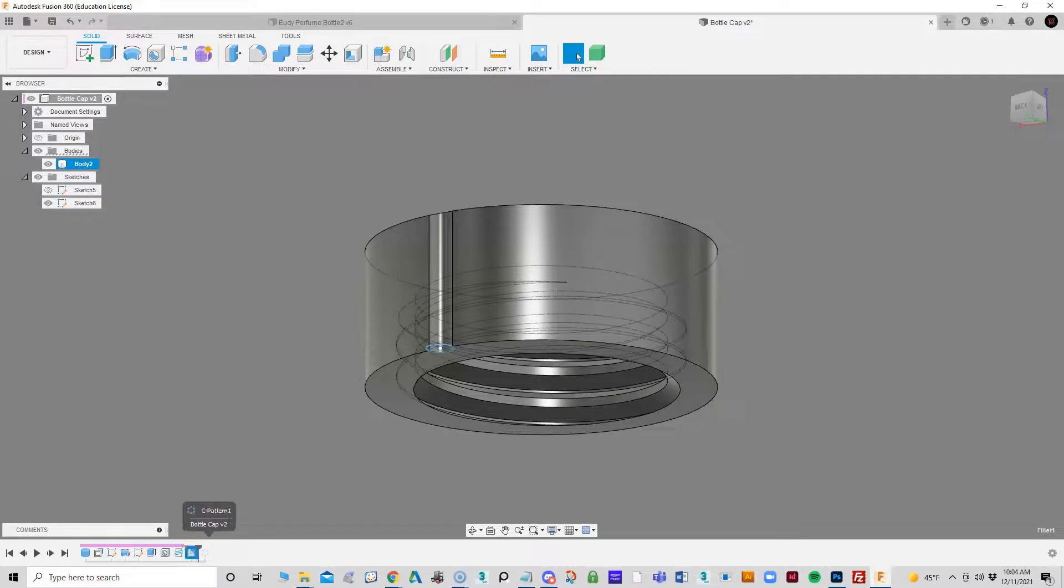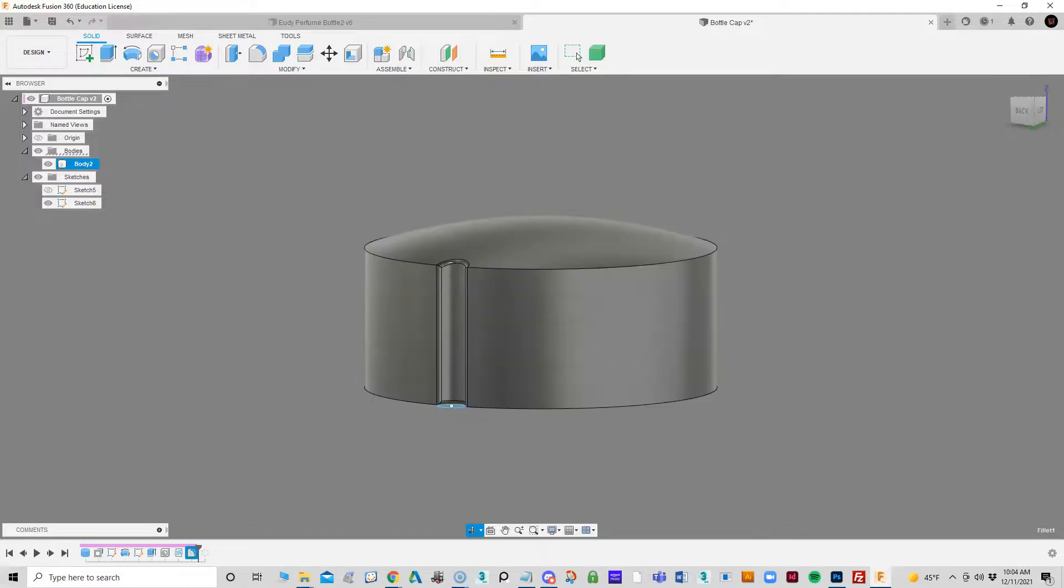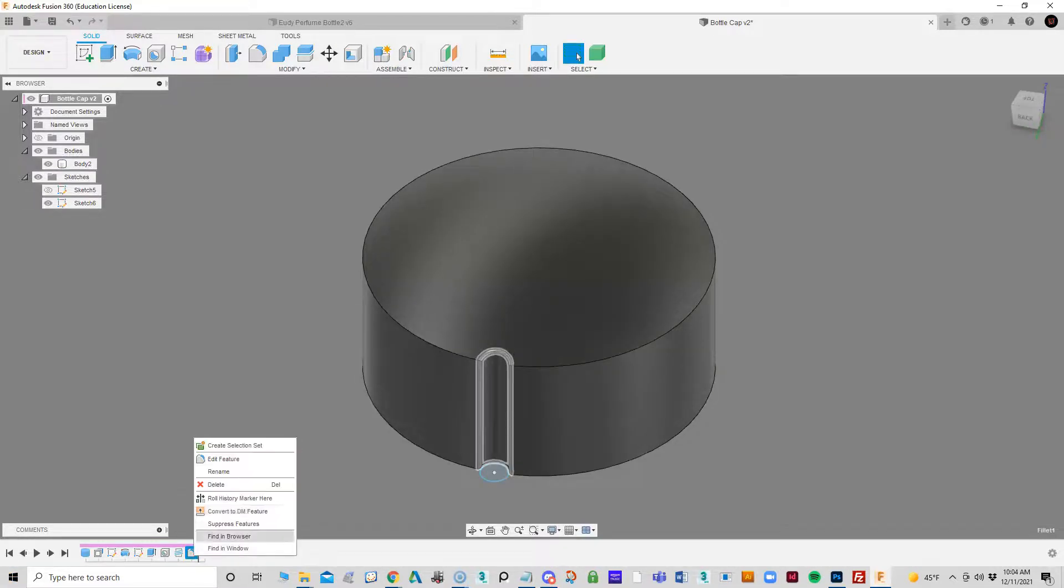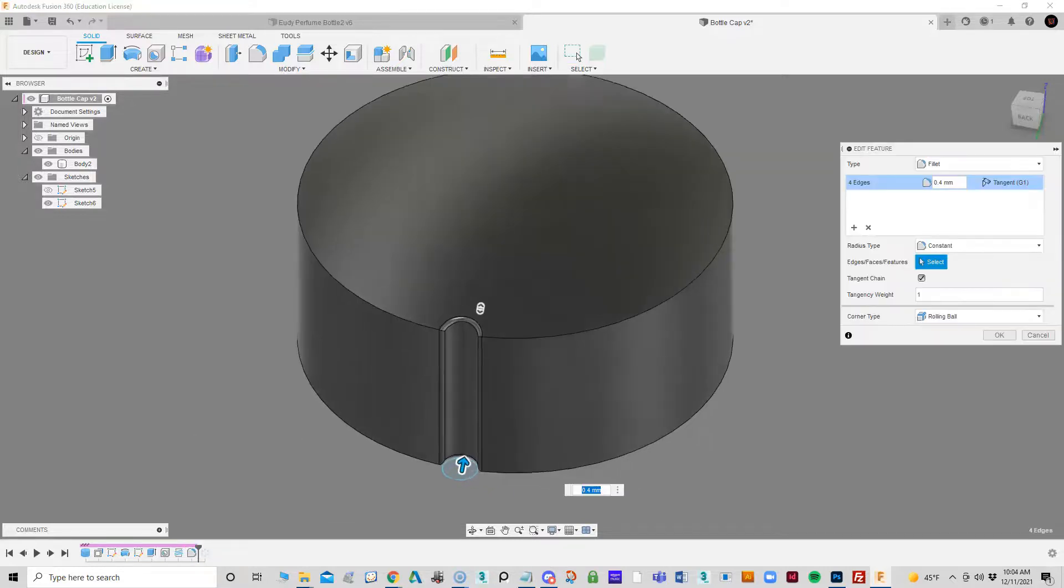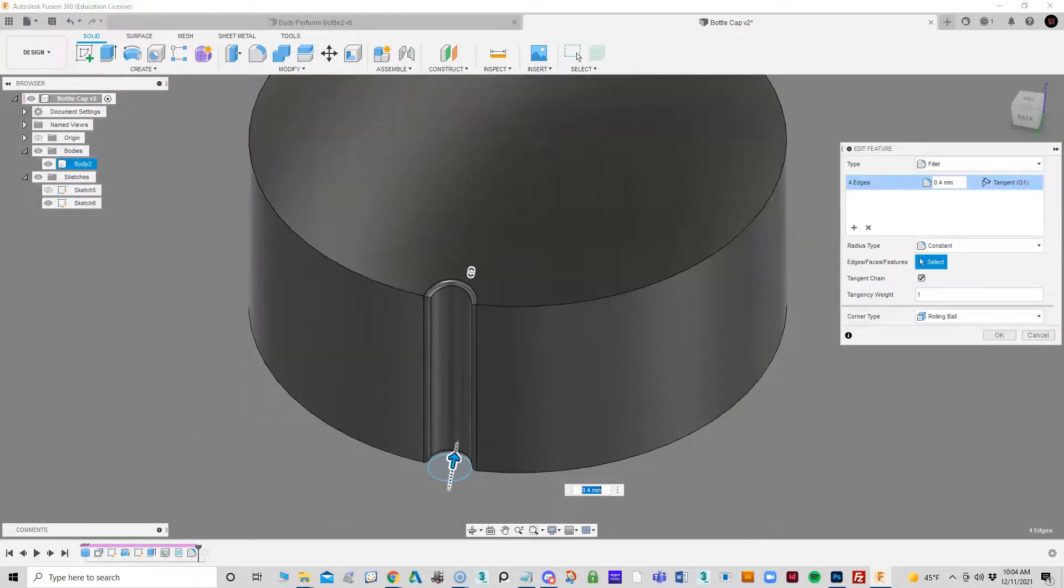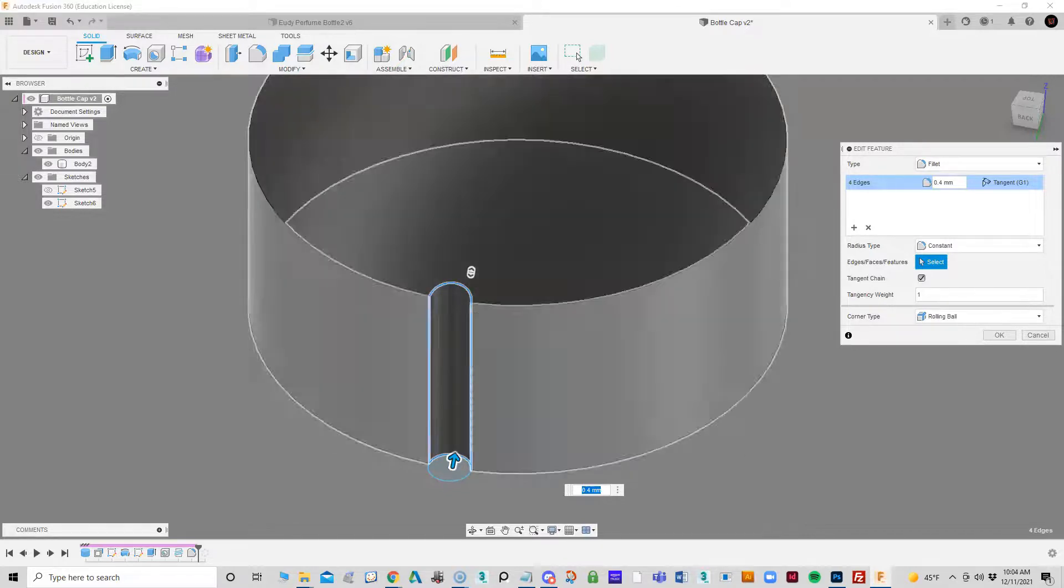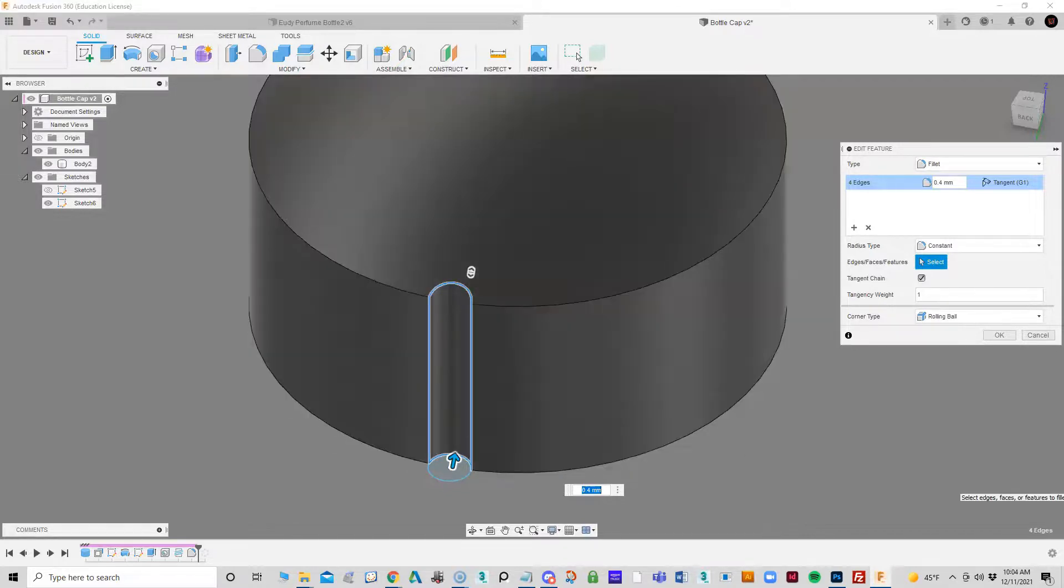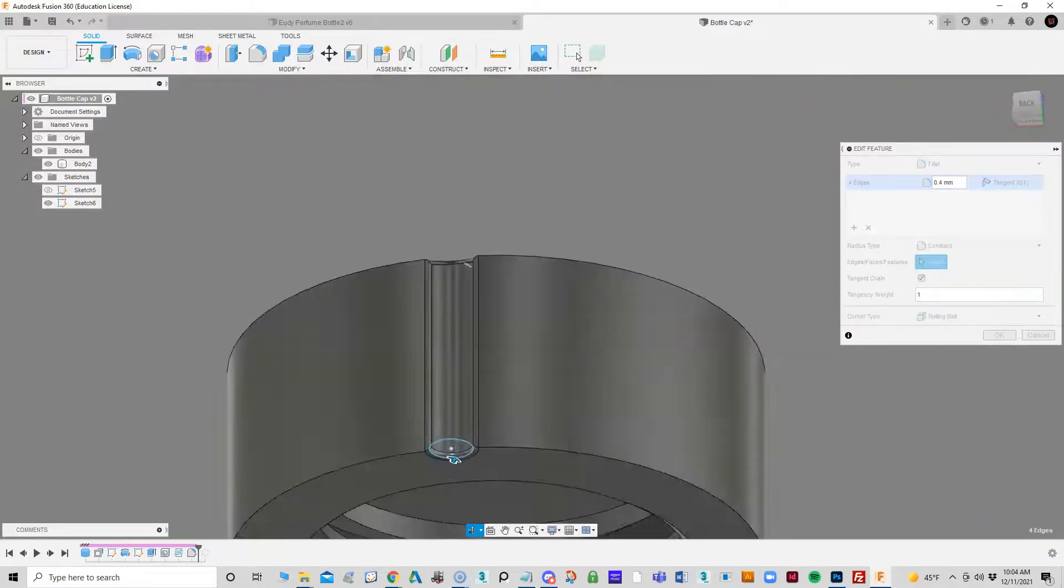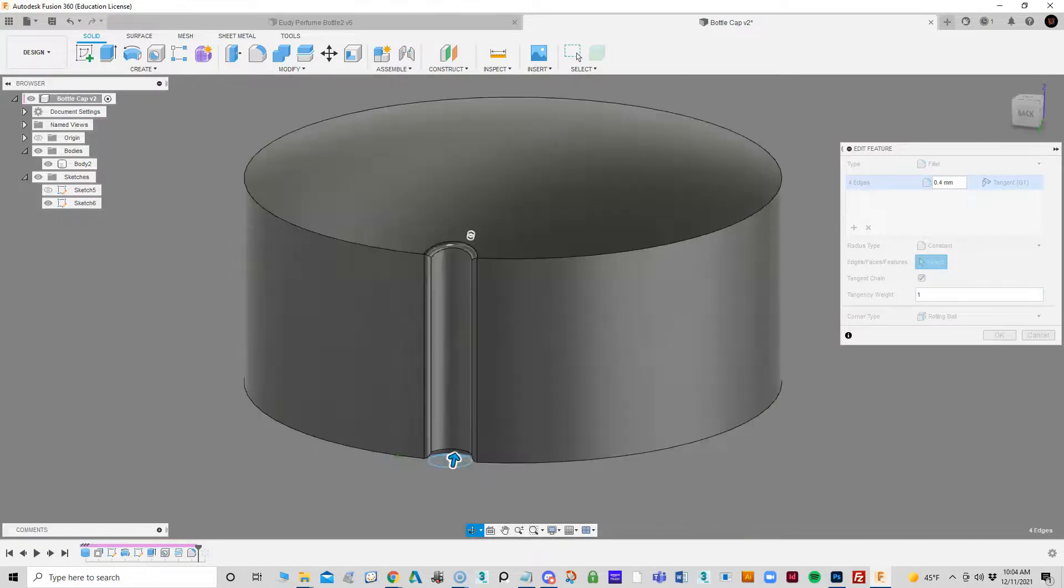Then the next thing I did is I came in and I did a fillet on these edges, because I didn't want those to be razor sharp like they were, so I'm going to soften it a little bit with a fillet. I went around and selected all the edges and did a fillet for that.